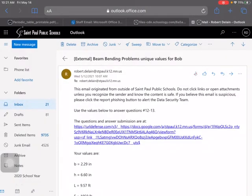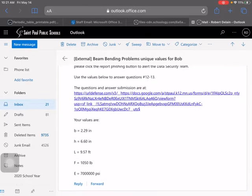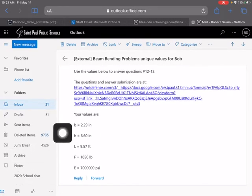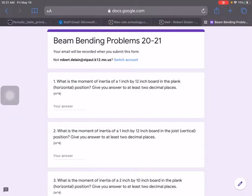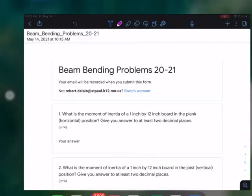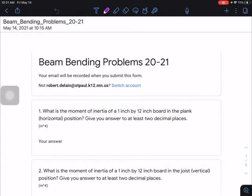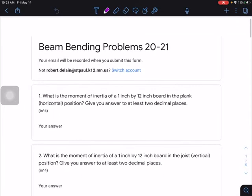All right, POE students. I'm going to go over the beam bending problems with unique values. You should have received an email from me on week five Wednesday into your email inbox. This is an email I sent to myself, and it has unique values. You need to answer the last two problems with these unique values, and this is the link you will click on to answer the rest of the problems.